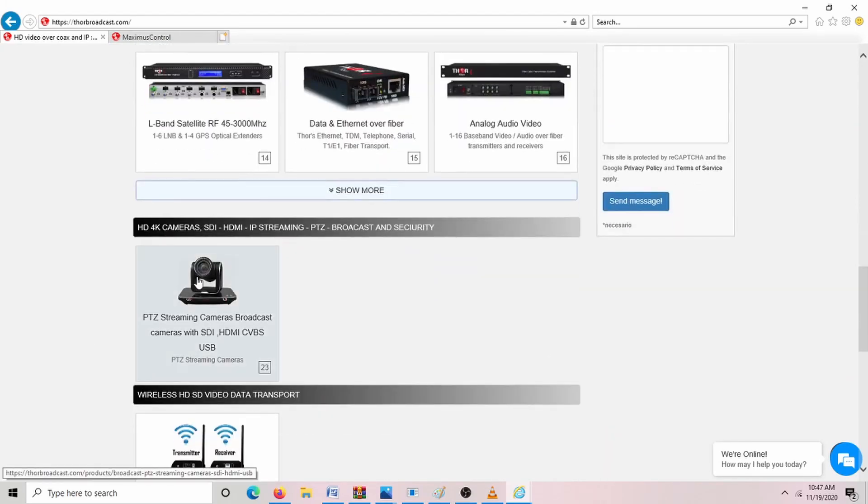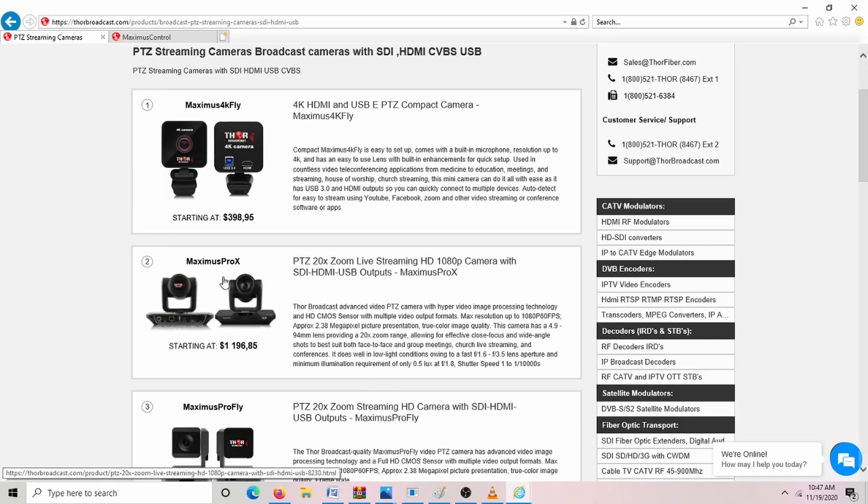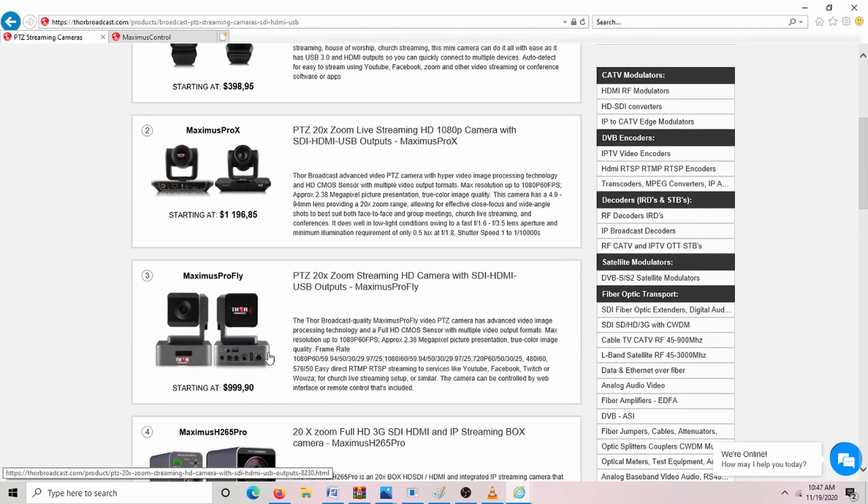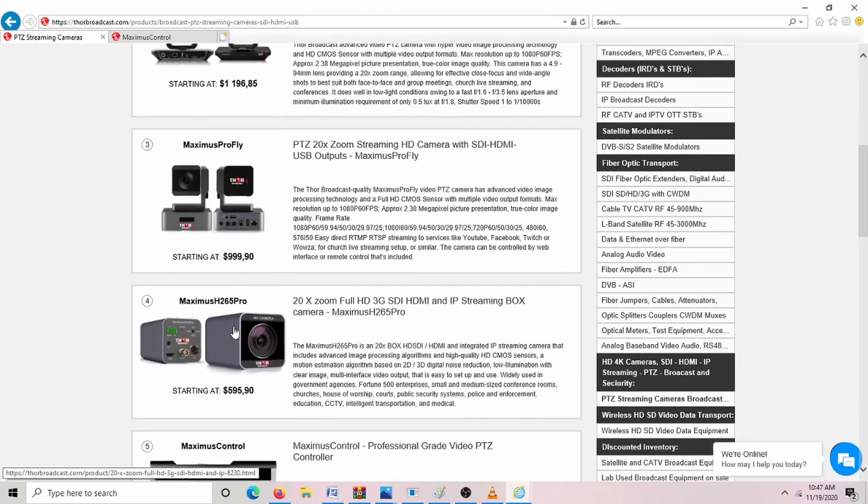Scroll down. The three cameras we're going to be talking about today is a setup guide and how to change IP addresses and beginning setup and also static IP. We're going to be setting up the Maximus Pro X, Pro Fly, and Maximus H.265 Pro.